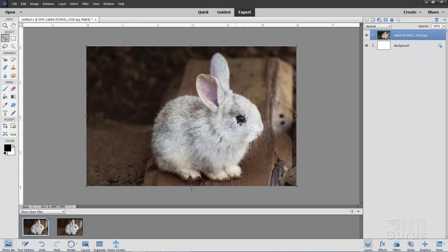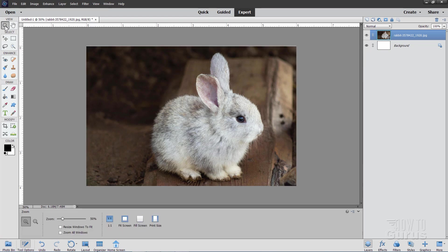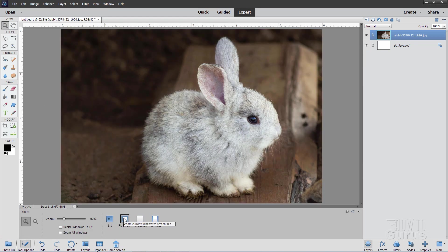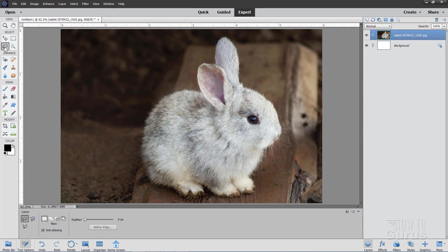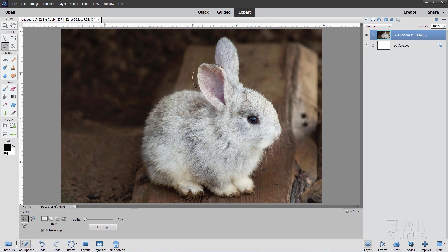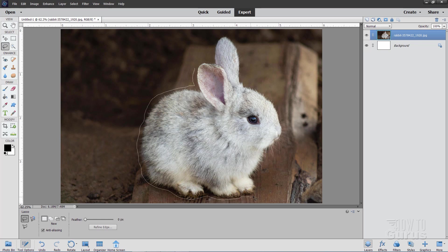The next step now is to make a selection around this so we can remove that background. I'll also set this at fit screen, just a little larger for us to work with there. So grab the regular lasso tool. I have my feathering set at zero on this one, and then just make a loose lasso right around the bunny. It doesn't need to be in very tight.